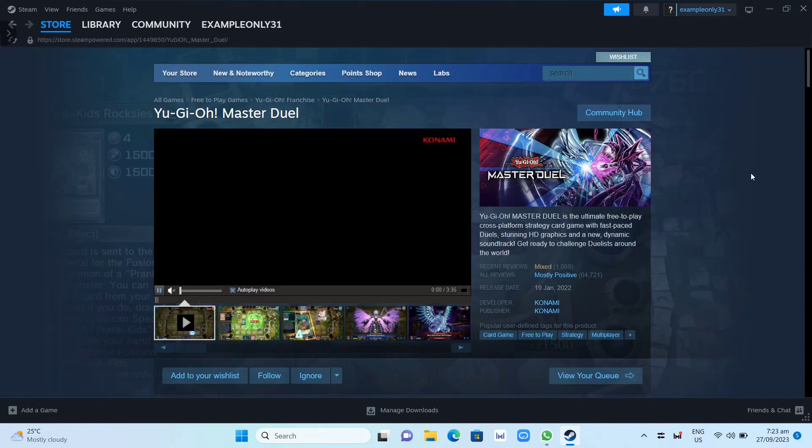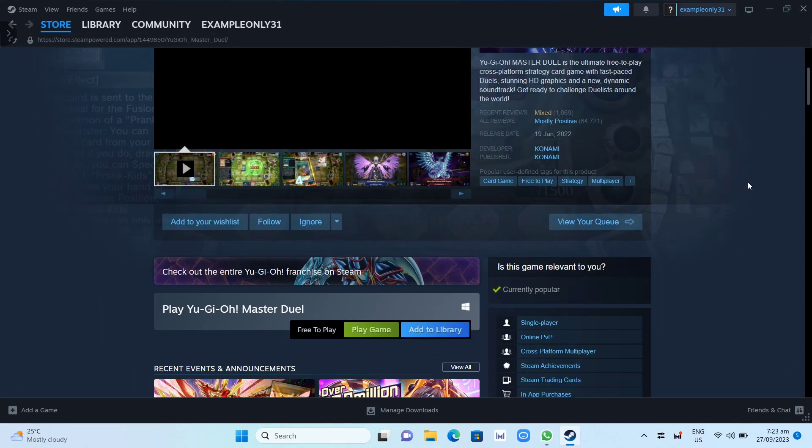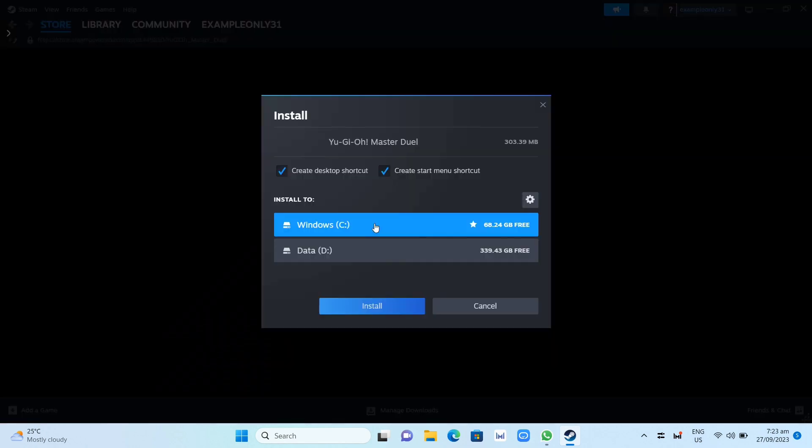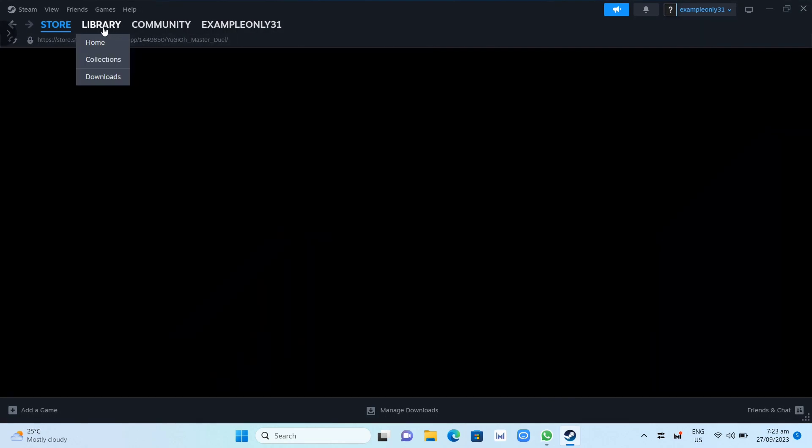Now here on this page, you need to scroll down. And as you can see, it is free to play. So you just need to click on play game button. And then you just need to set up your installation. You just need to choose the drive here where you want to set up your installation on your computer or PC. Now once you've done installing this game, you just need to click on the library.